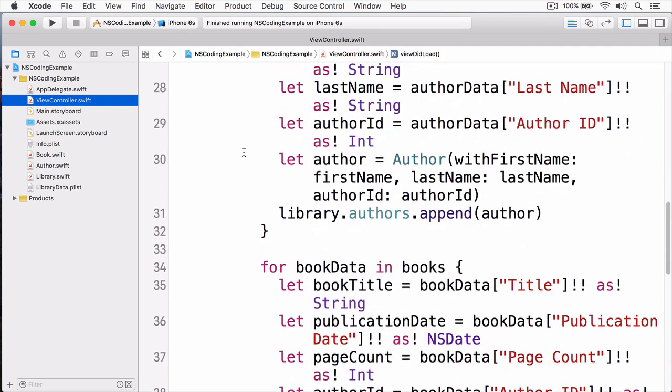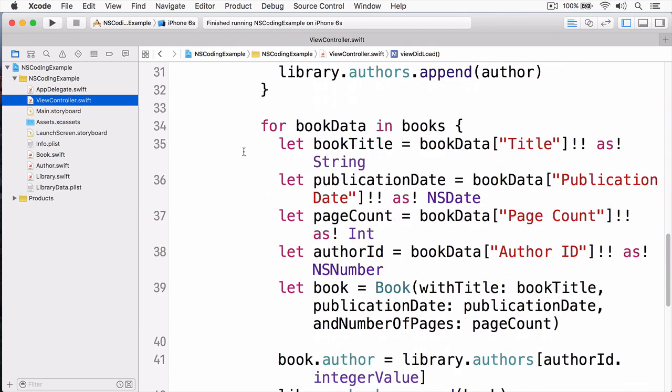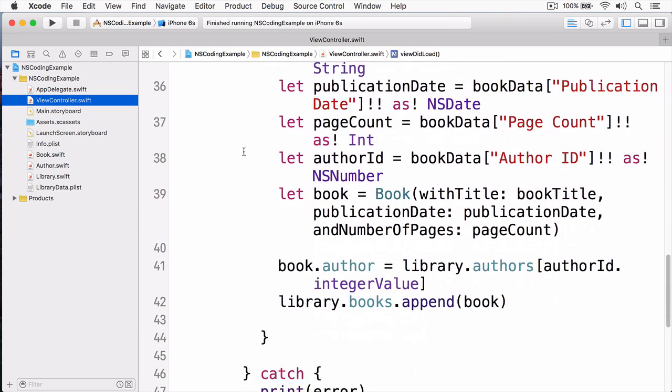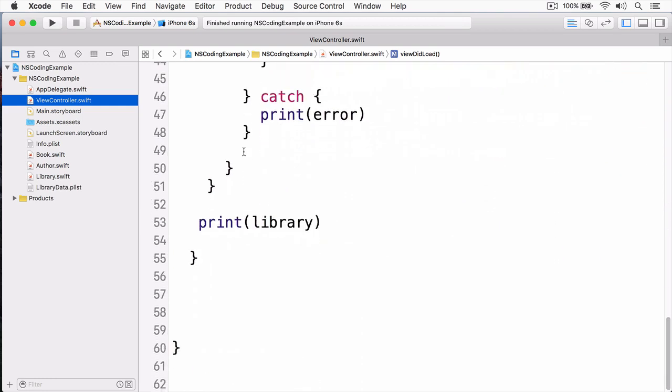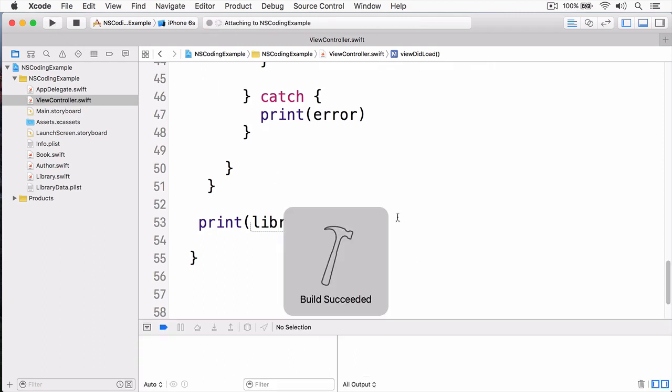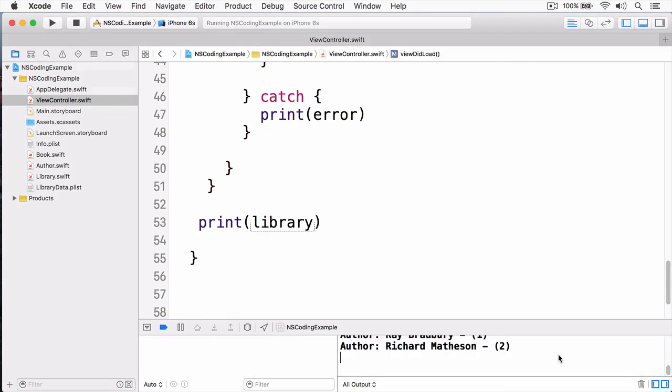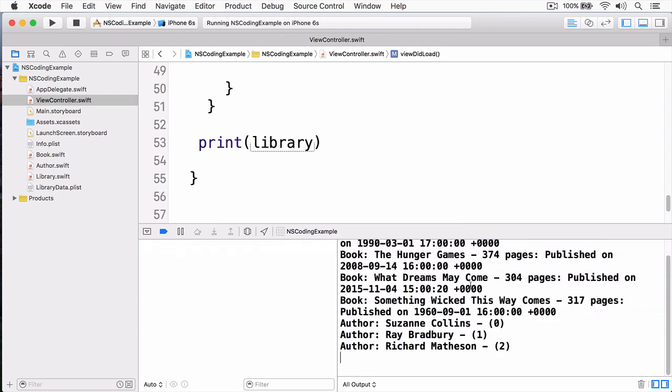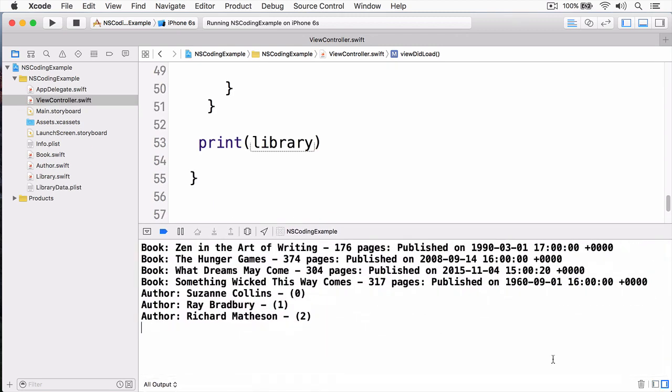As I mentioned, this code simply reads the plist and creates the books and the authors from that. You can see here, we can print out our library. If I build and run my app, we will now print out all the books and all the authors, as you can see right here.